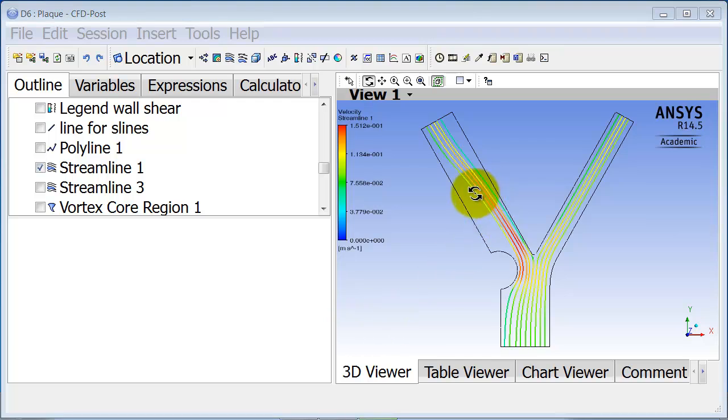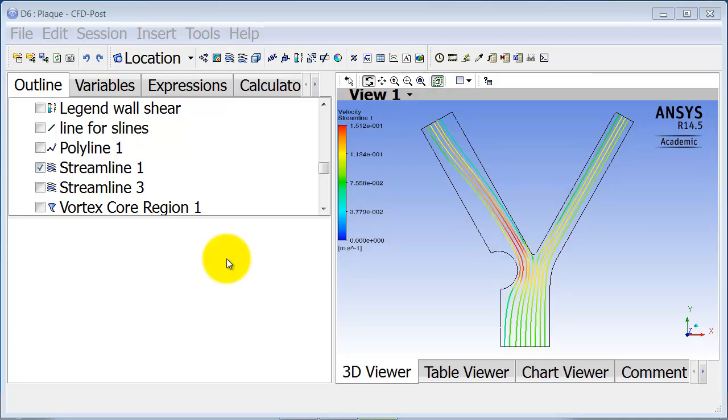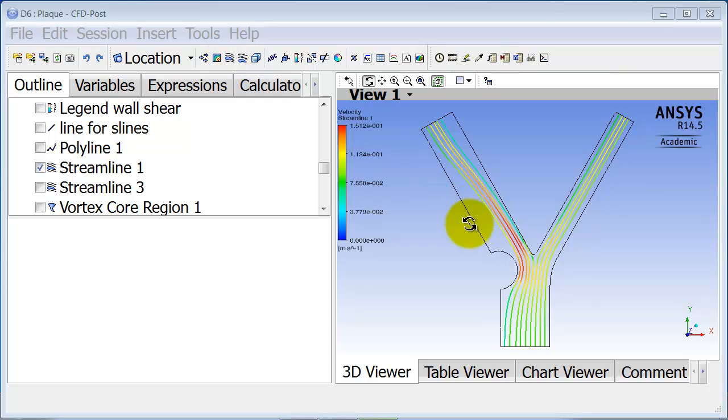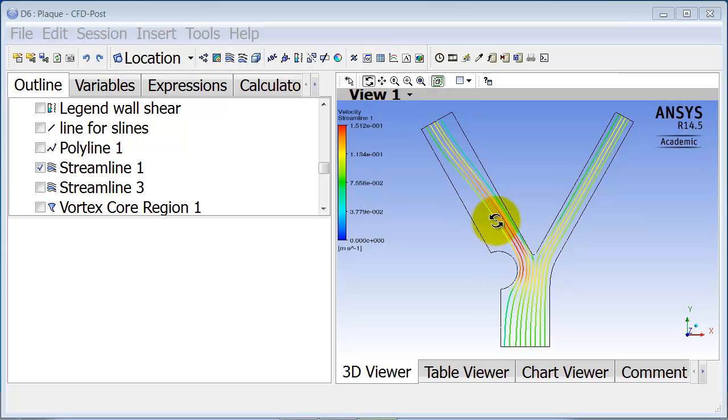In this video I'm going to show you how to create streamlines in the deadwater region. I'm going to create another streamline object, and before that, I need to create a location from which I can release particles, and that location has to be within the deadwater region.